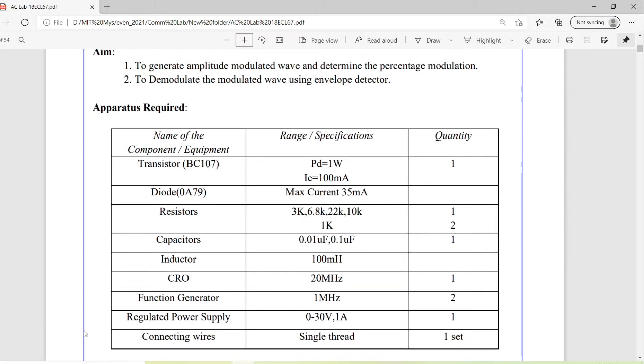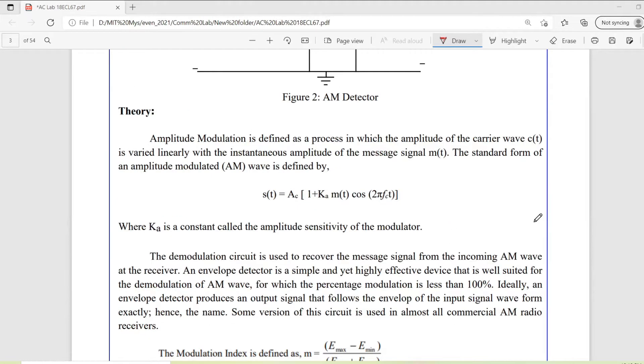These are the components required for this particular experiment. Before going through the circuit and other details, we need to understand what is amplitude modulation.